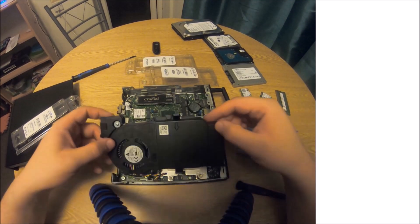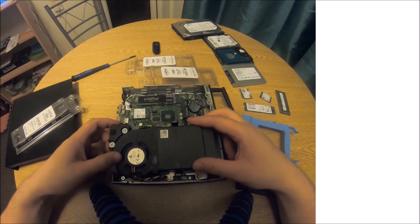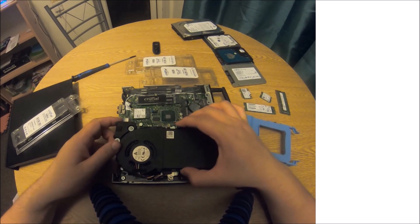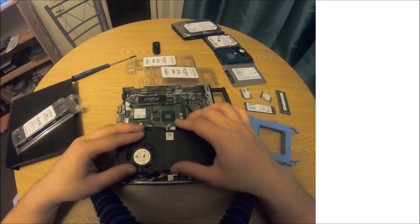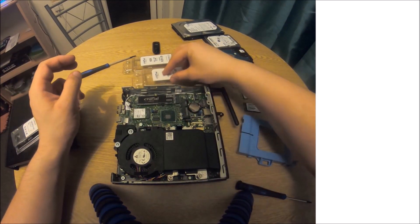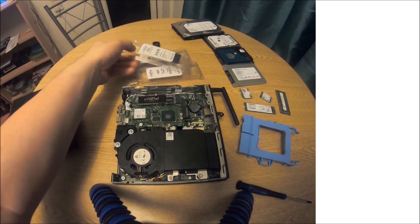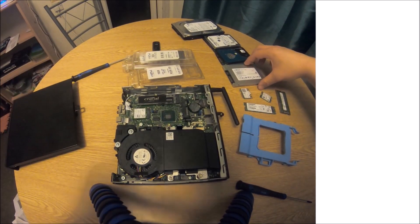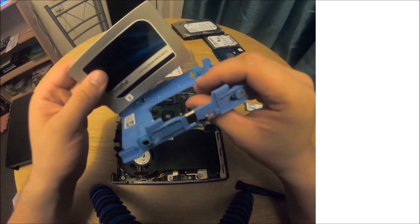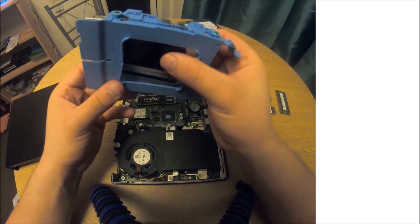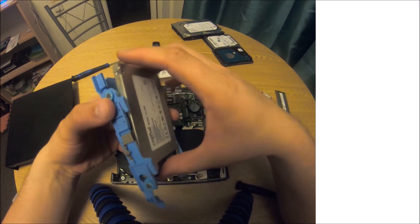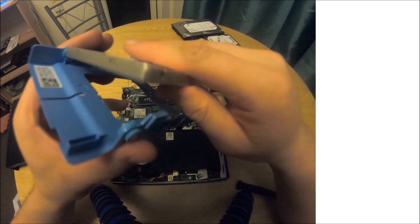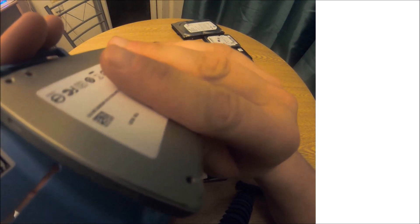Now we just need to put the fan back in place and then just push down the tabs. Now I might as well just install this 2.5 inch solid-state drive because the bay is empty. This system has a caddy, and it basically attaches to the four holes on the sides of the SSD. Just gently push the caddy into these four holes.